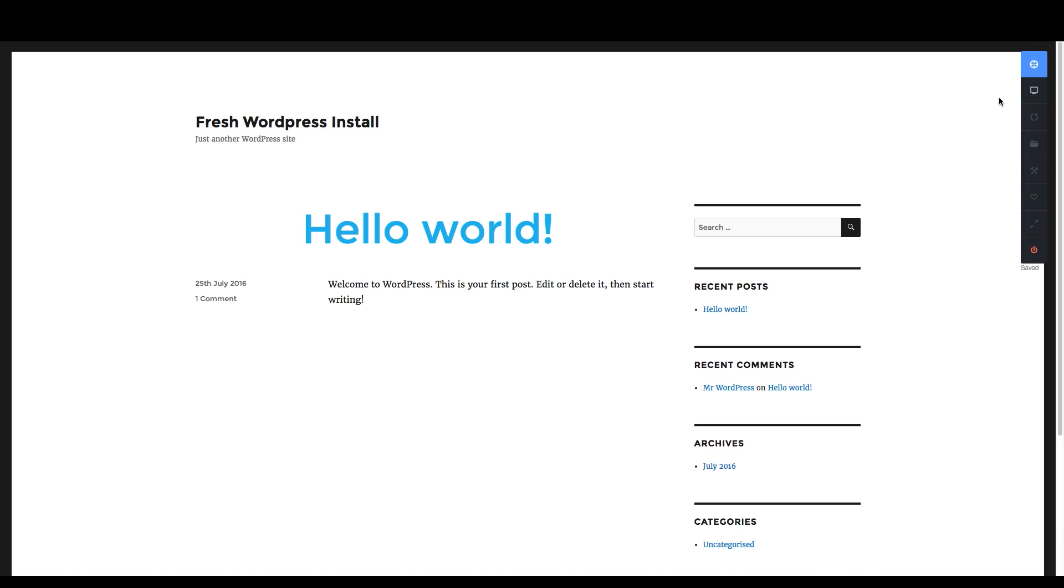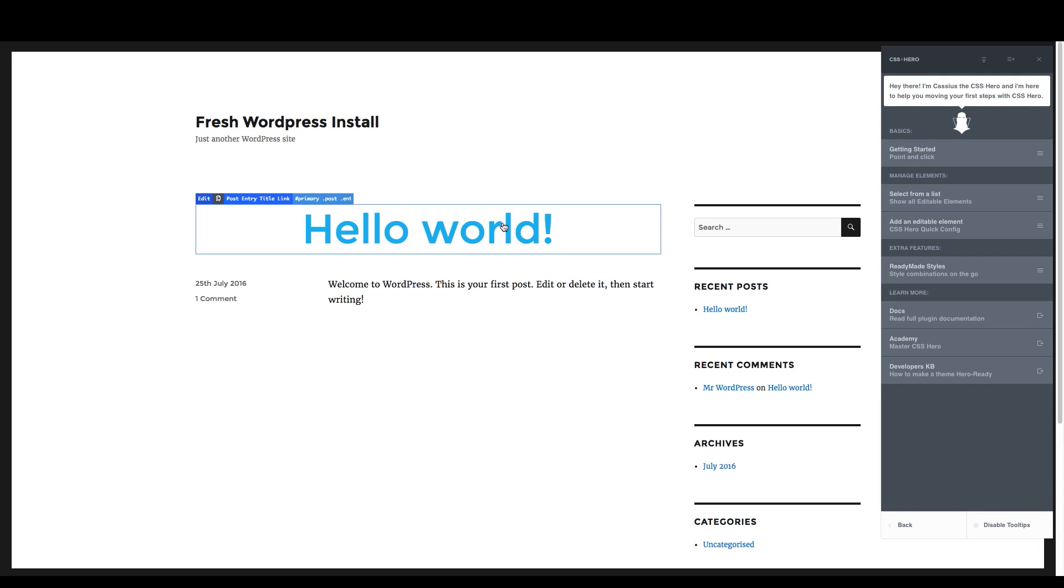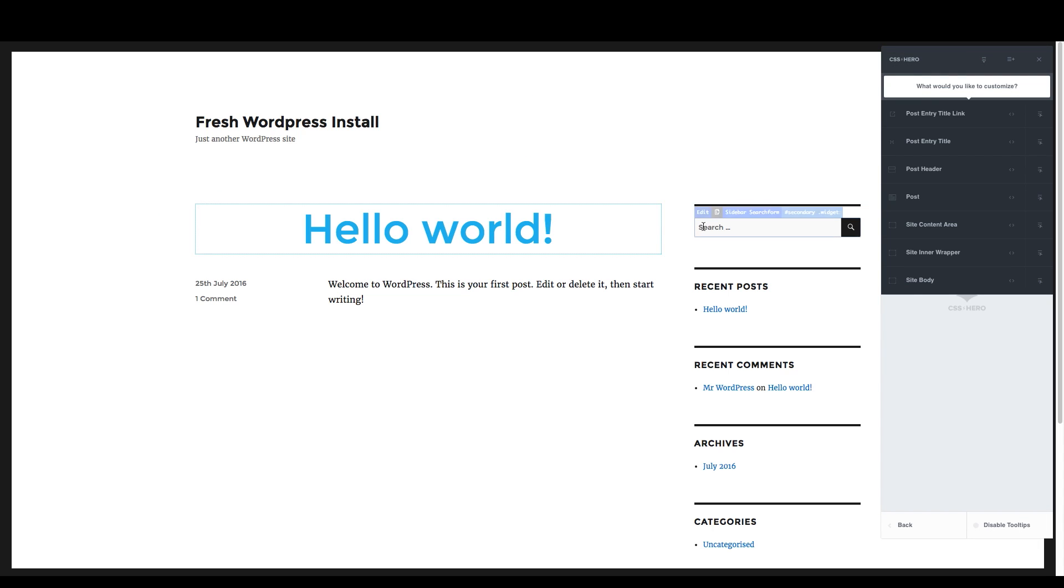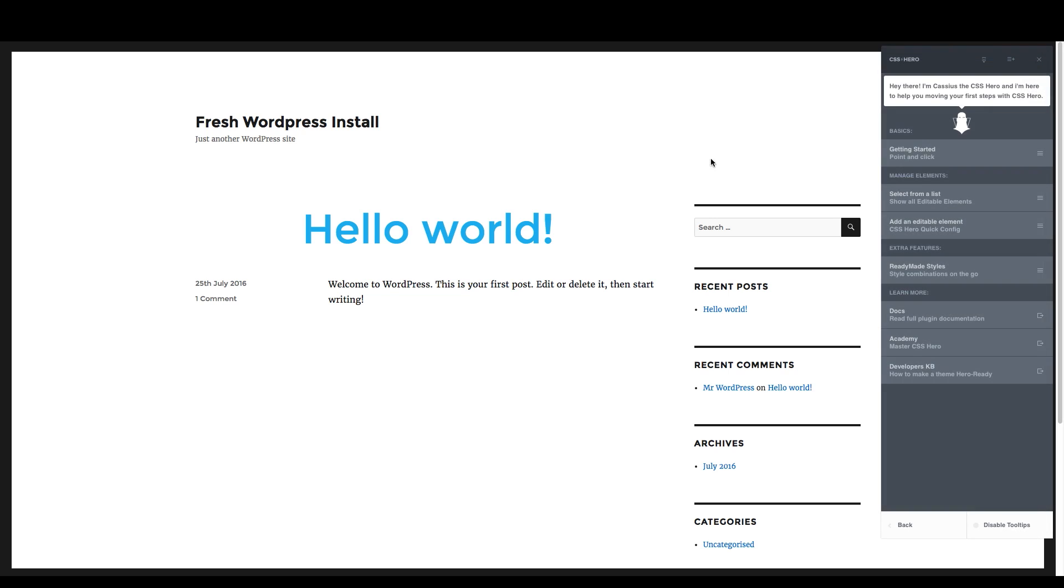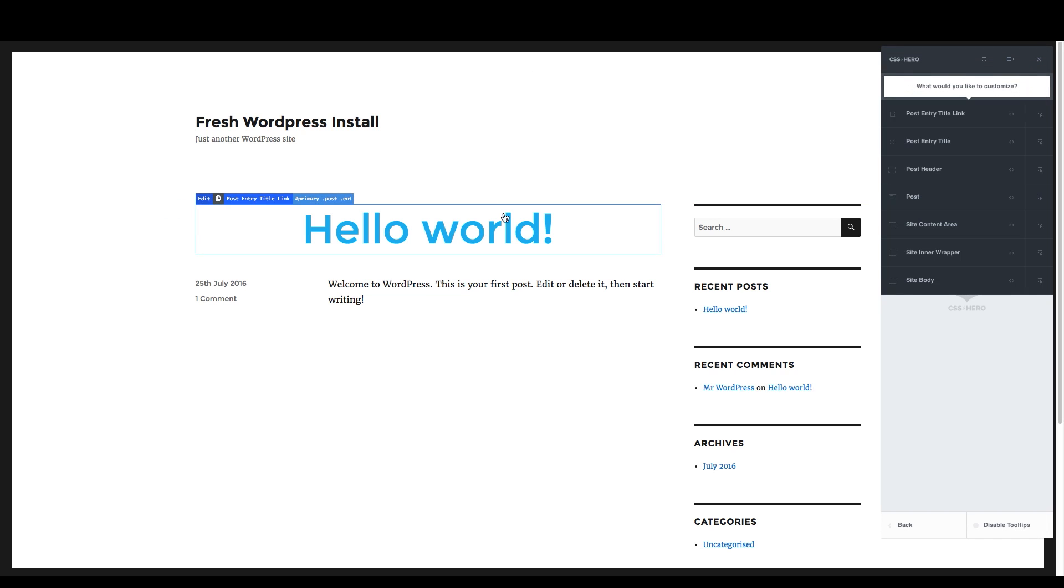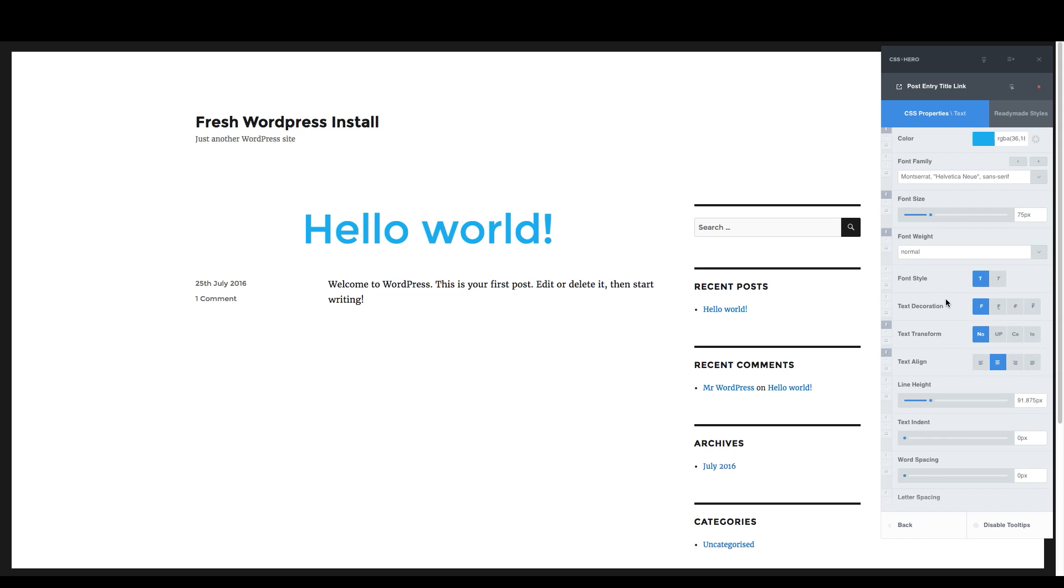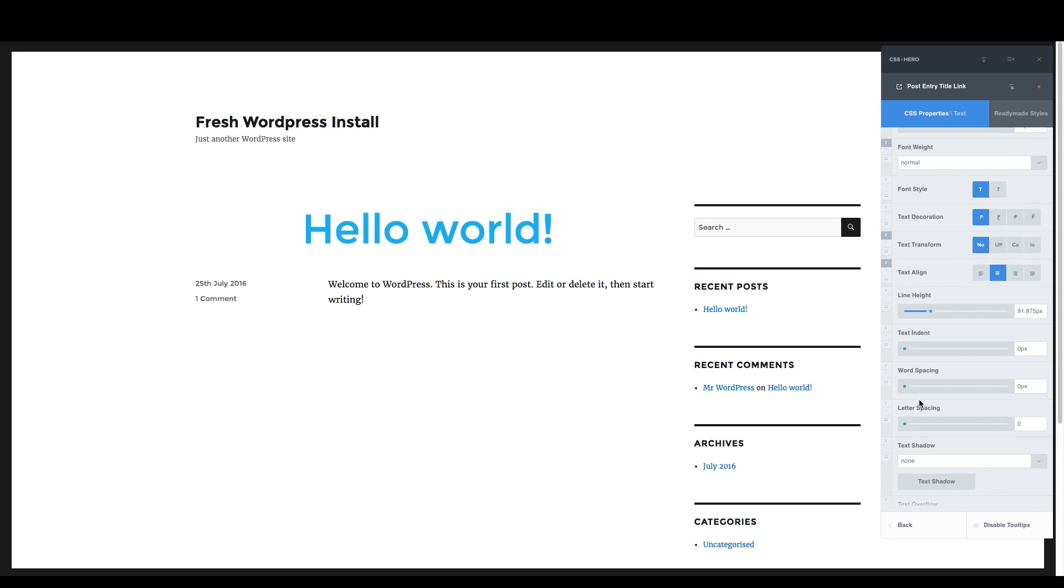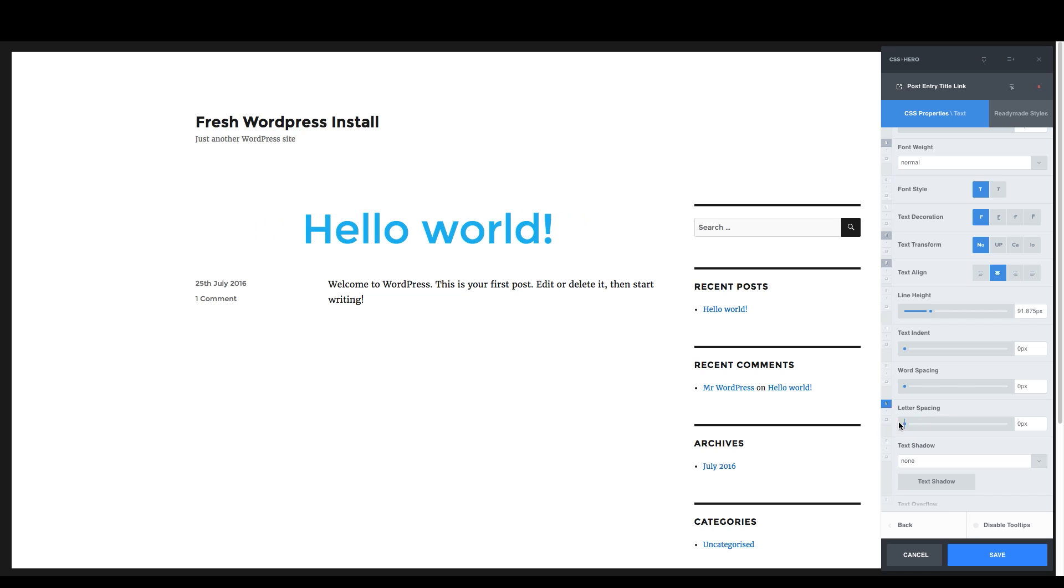So I'm going to go back to working with this text. So I click that first button, and then I can click on the element and then into the post entry title link. Down to letter spacing. Look at that. That's really cool. And then word spacing, of course. Just like that.